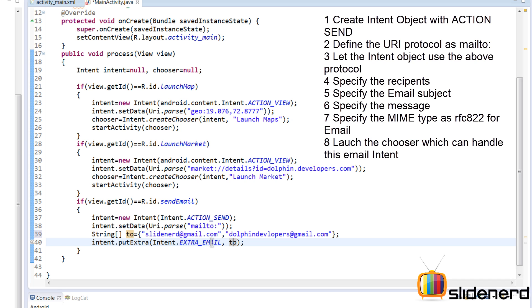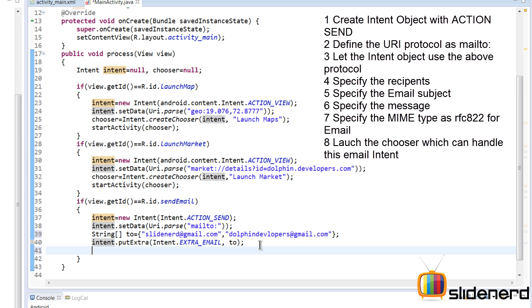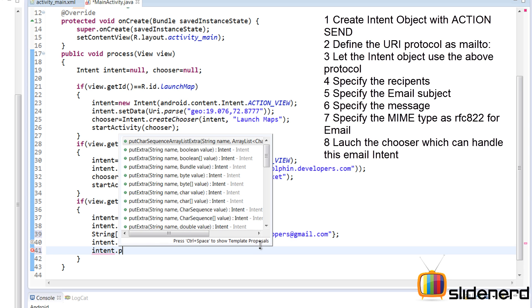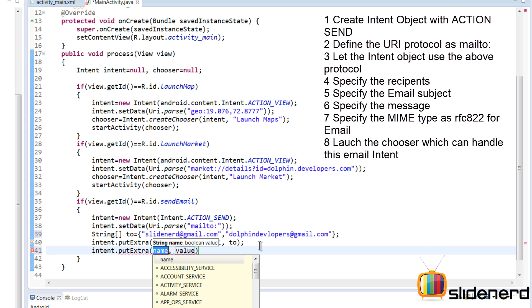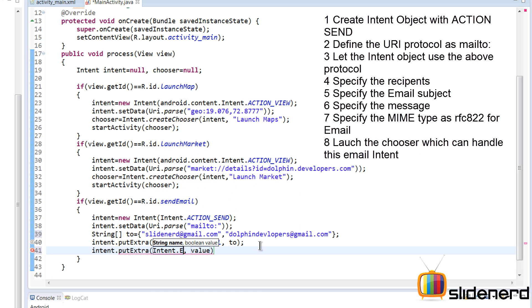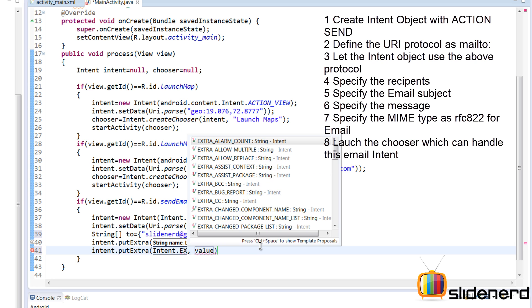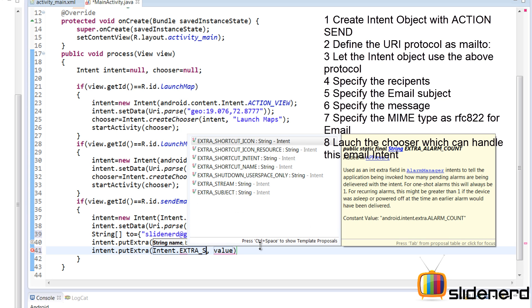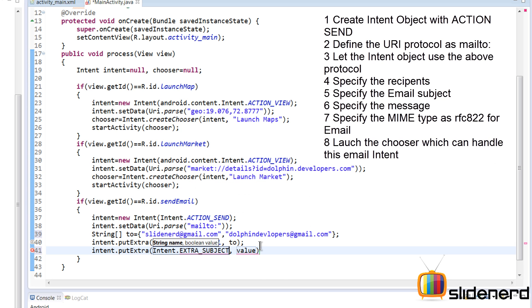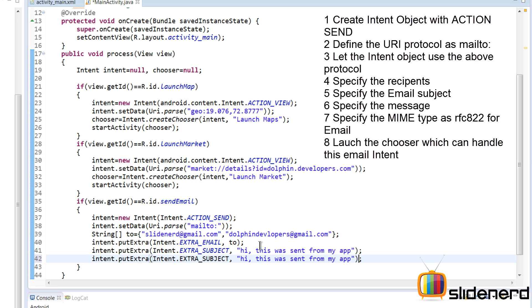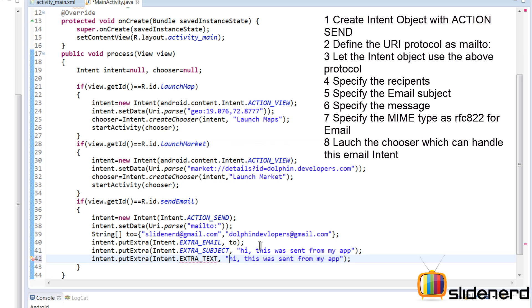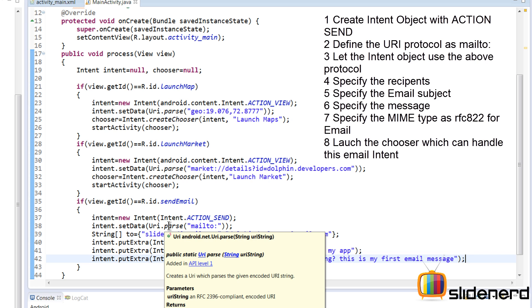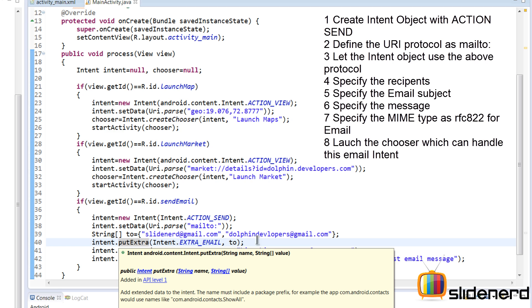Next we need to put the subject. I'm going to say intent.putExtra again with Intent.EXTRA_SUBJECT. Here I'm going to simply say "Hi, this was sent from my app." Then again, copy paste this, and instead of EXTRA_SUBJECT, use EXTRA_TEXT. For the text, this will be the message we want to send. Say "Hey, what's up."